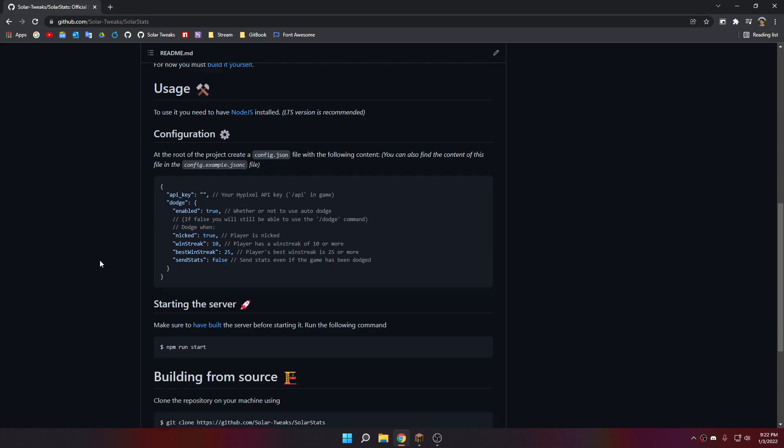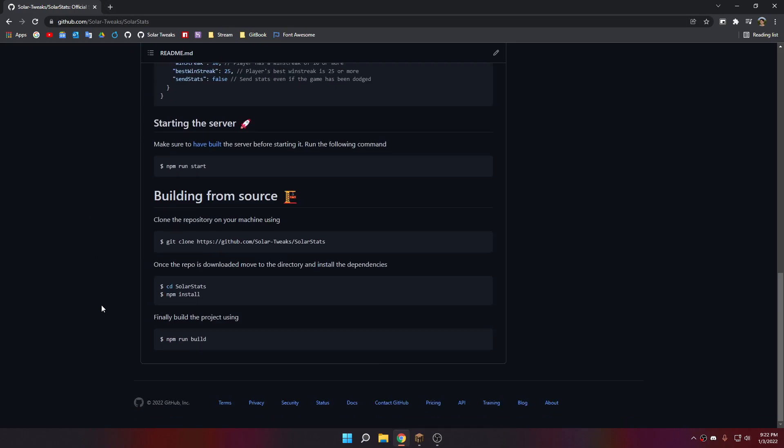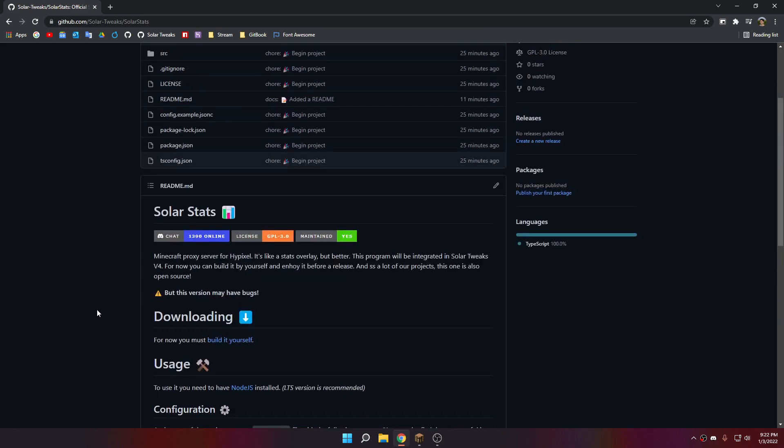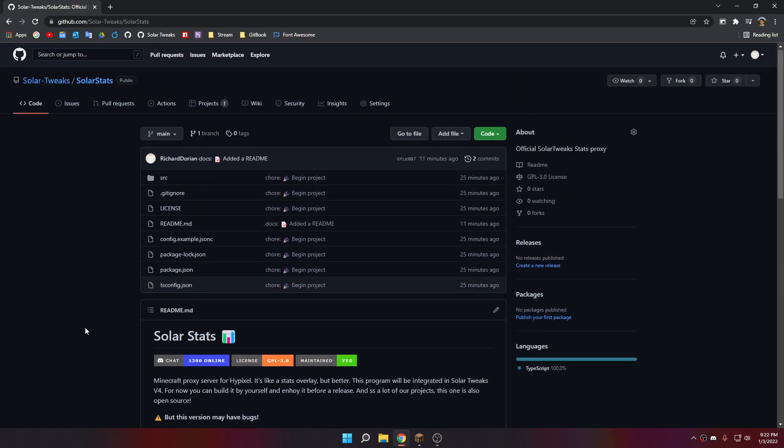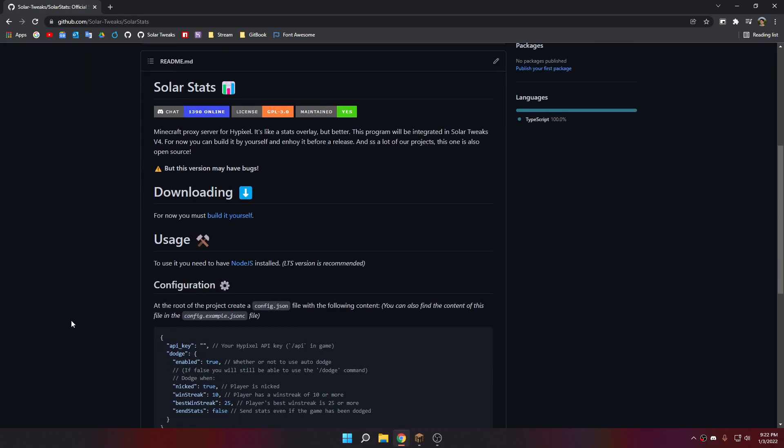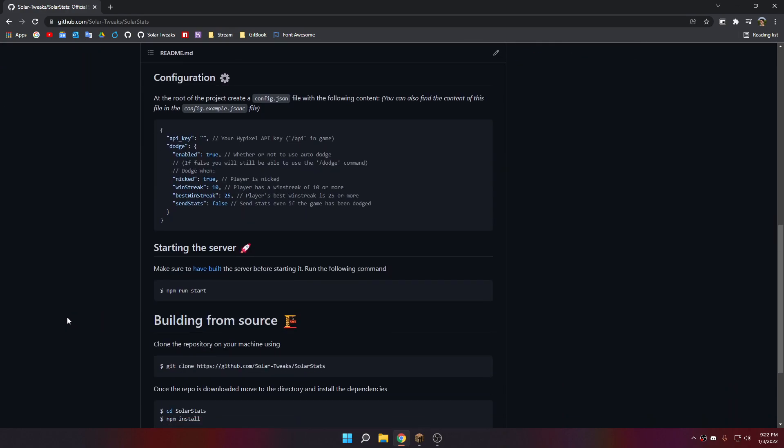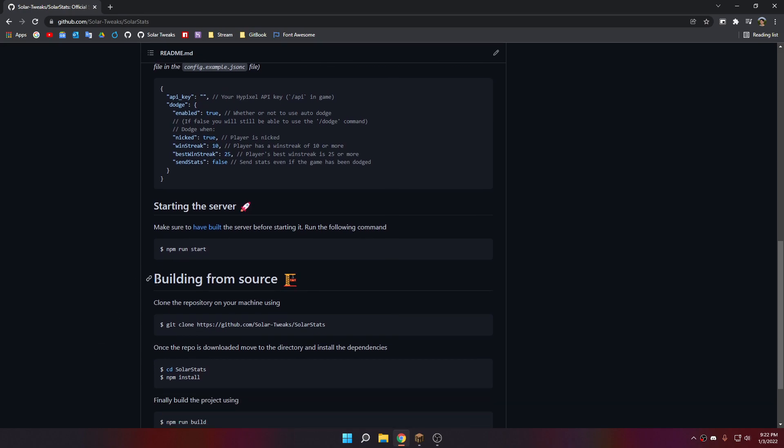I created a proxy to intercept packets between the client and Hypixel, and one of those packets actually includes the UUID of the player. With the Hypixel API, I can fetch the player's statistics, and I can send you back the statistic to the client using the chat.